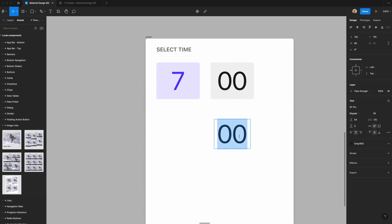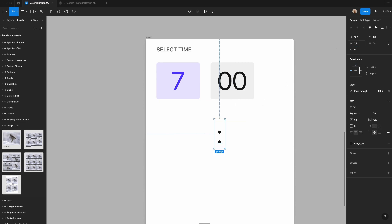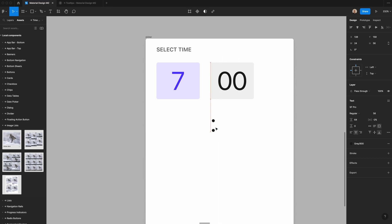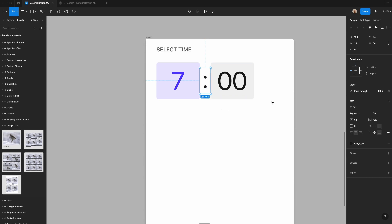Next, I'm going to create a colon as the time differentiator. I'll set it to 24 pixels wide and 56 pixels high, which feels more visually centered, and make sure it fits evenly between those two time boxes.